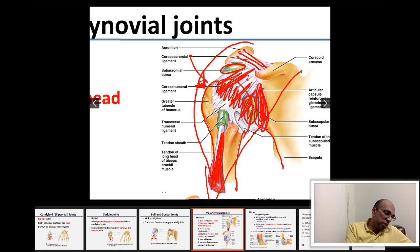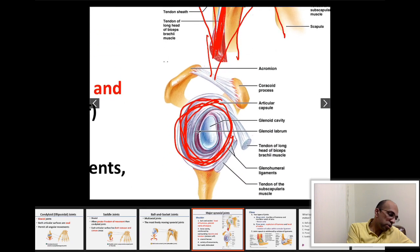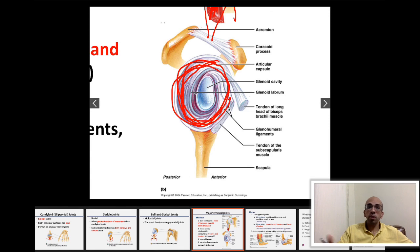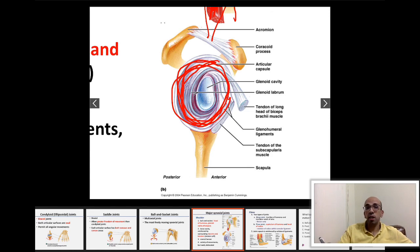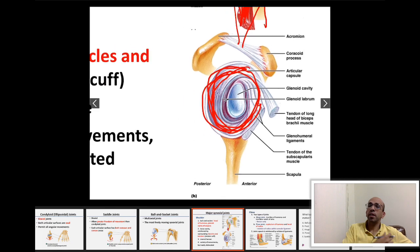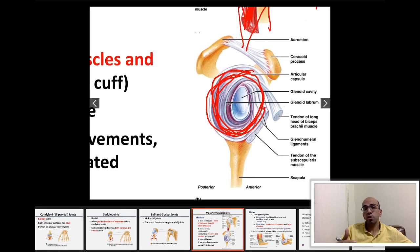Looking here, you can see how shallow the glenoid cavity is compared to the other ball and socket joint example — the acetabulum and the head of the femur. The glenoid cavity is shallow compared to the acetabulum, which makes the shoulder at a higher risk of dislocation compared to the hip joint.